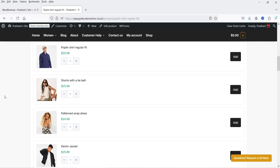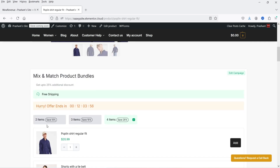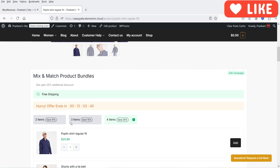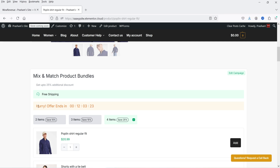The customer will be able to select different products and create a customized product bundle at a discounted price. If they mix two items they get 20% discount, three items get 15% discount, and four items get 25% discount. You can also offer free shipping, create a countdown timer, schedule this campaign, and display it on the cart page, checkout page, or use a shortcode to display the campaign anywhere on your website.